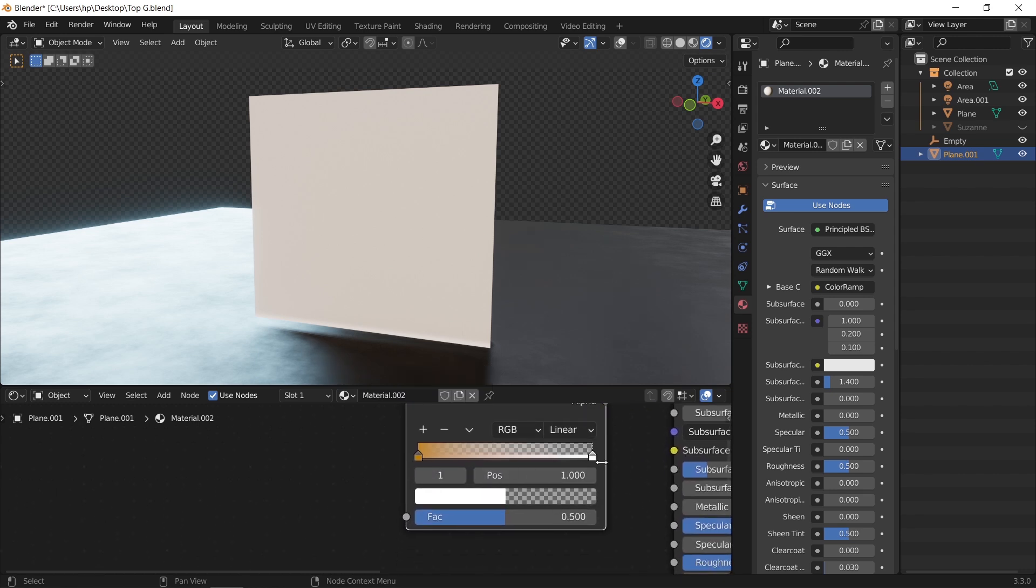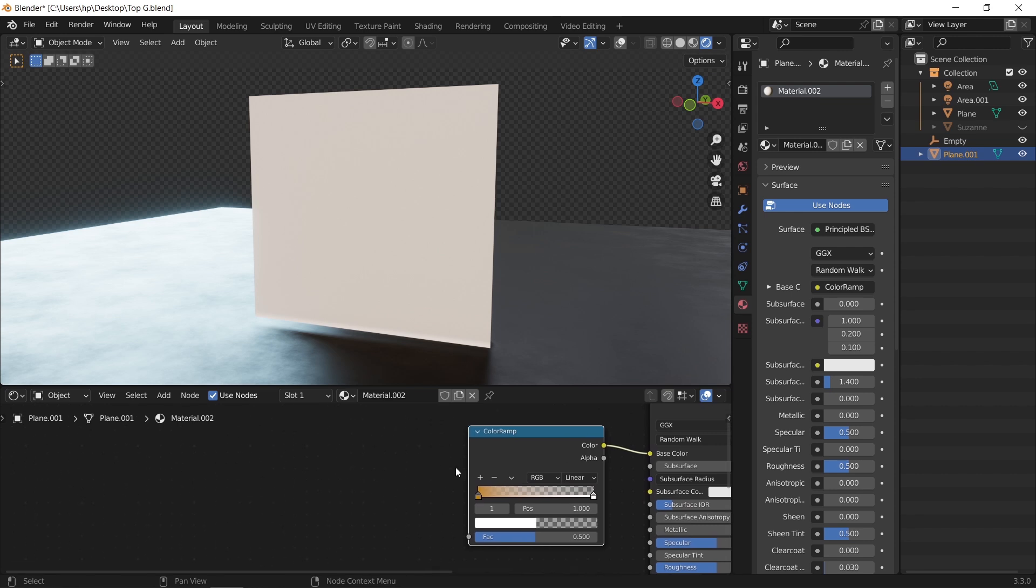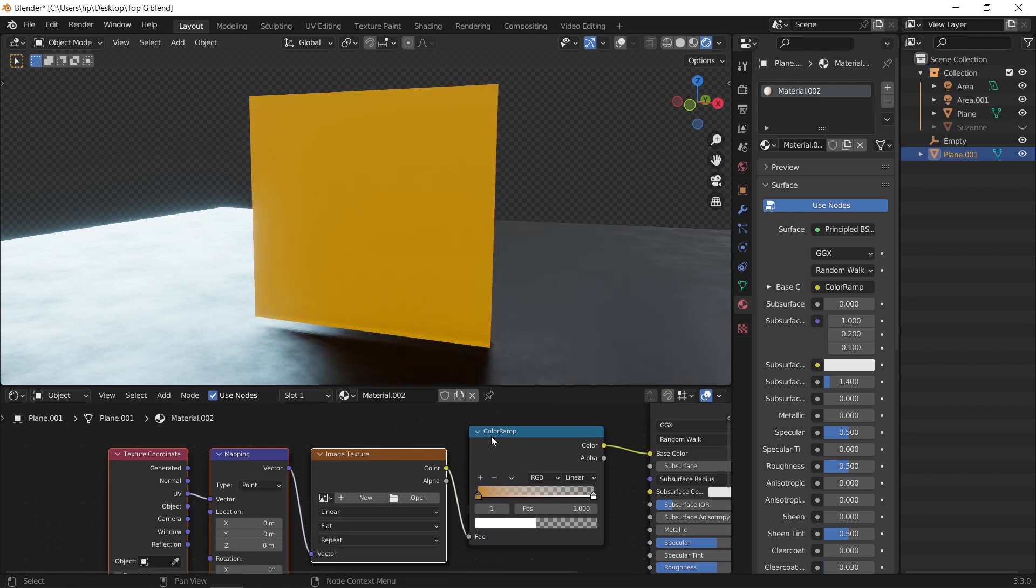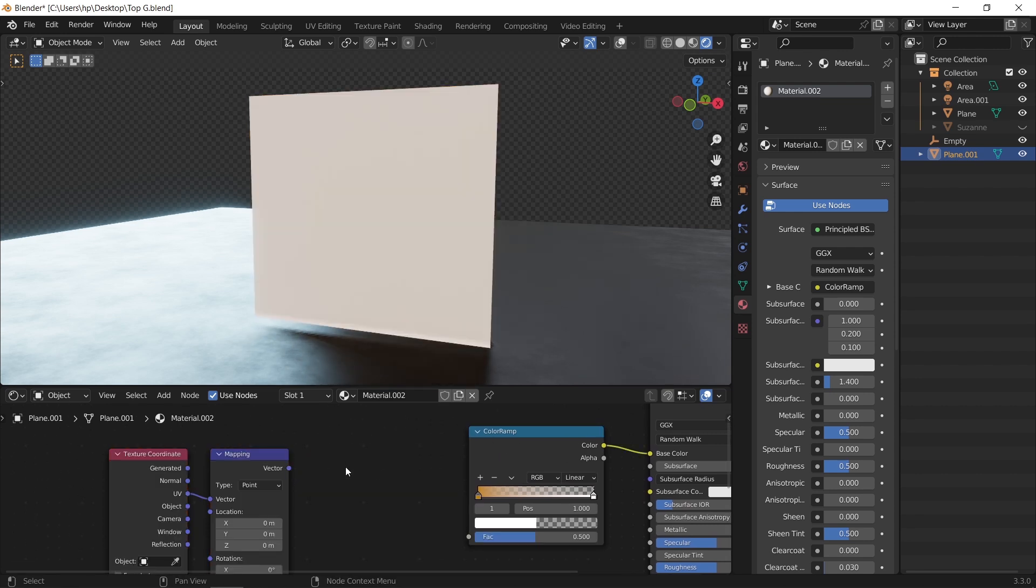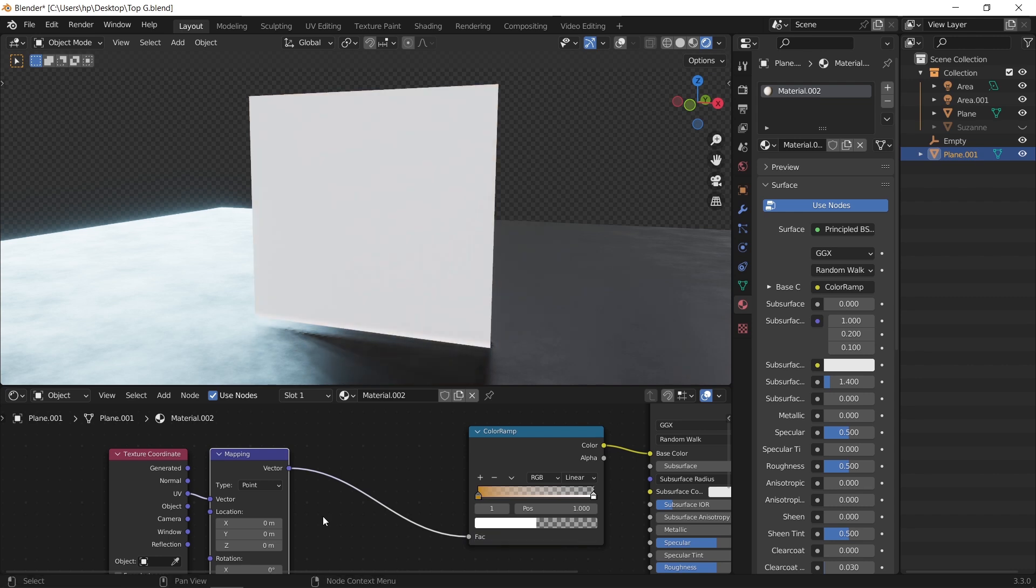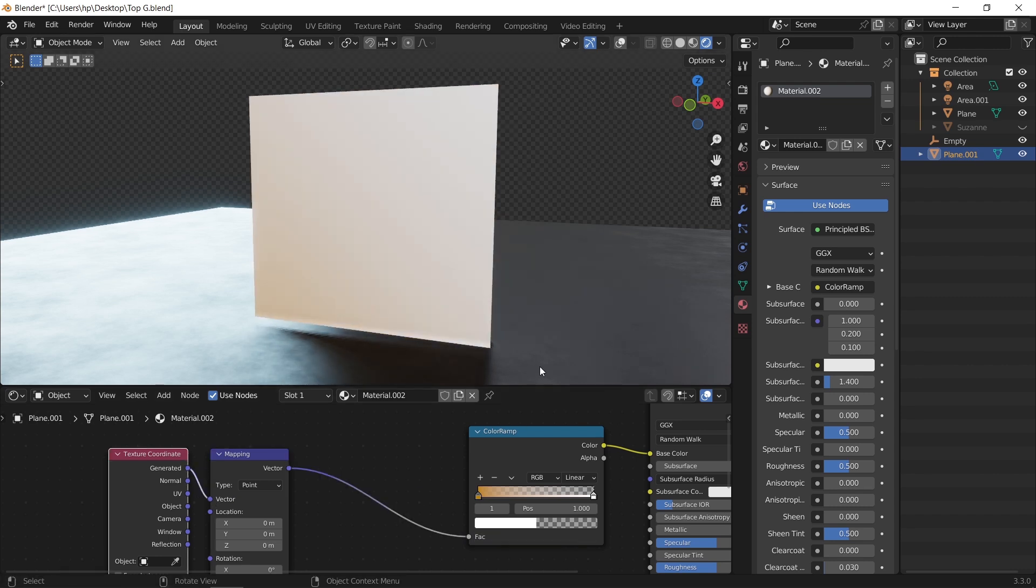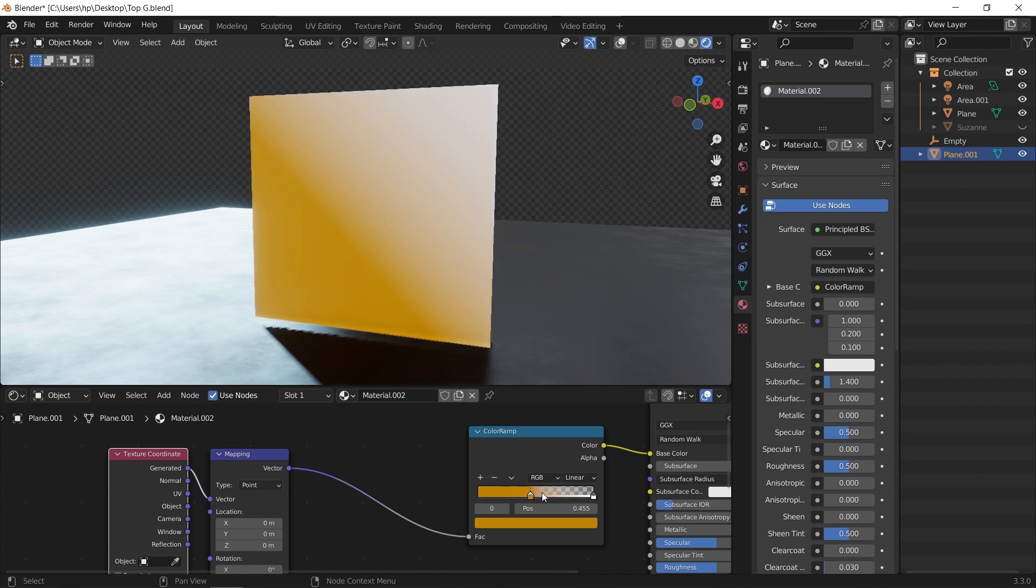And again as before, hit control T to add both the mapping and coordinate node and make sure the last one on generated type. Now if we slide the color in the ramp, the gradient should appear, but still no transparency.